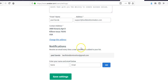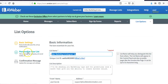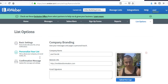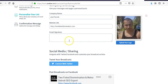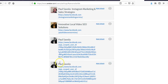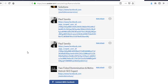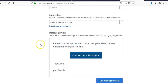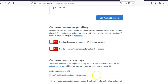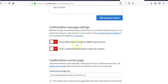Your next step is to personalize the list — add your logo. There's a lot of default stuff in here that doesn't really matter much. What I do want to talk about is the confirmation message and the question of double opt-in versus single opt-in.